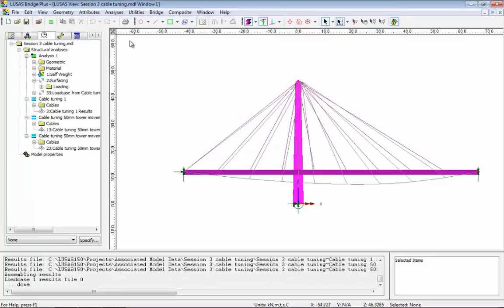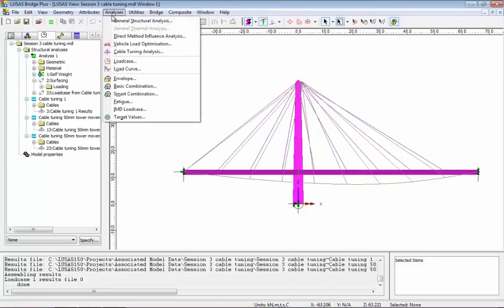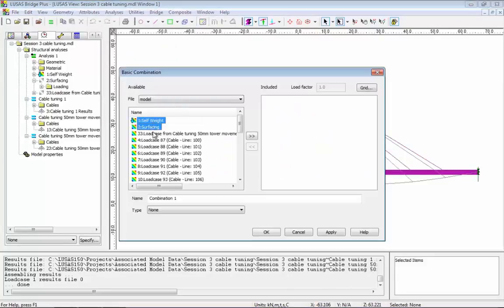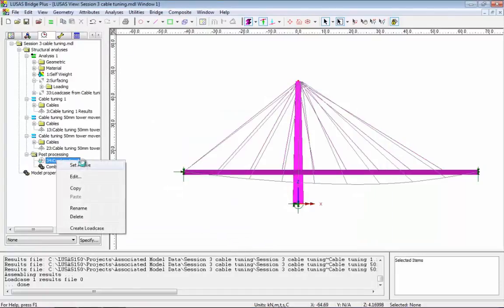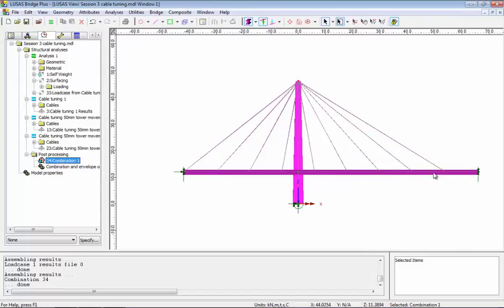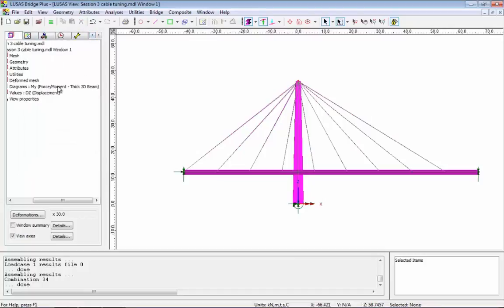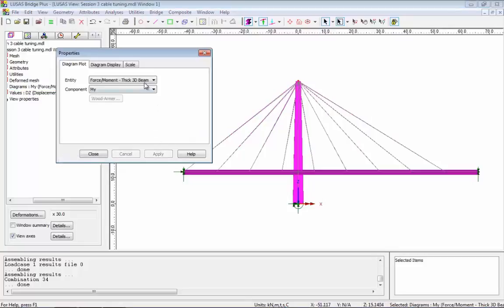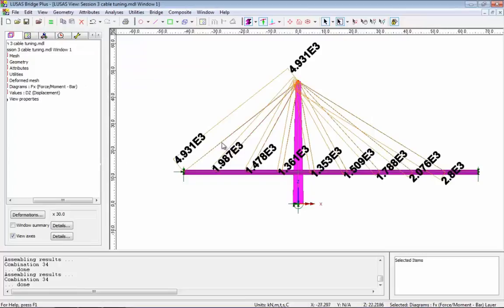The base analysis is up here — if I click OK, I get a load case that has the cable forces assigned to the lines, which I can use for further post-processing of the model. I'm going to solve the base analysis, then create a combination of dead load, surfacing, and cable forces. I'll set this combination active, go to the Layers tab in the tree view, select the diagram layer, change from thick beams to bar to show the cables, and look at FX. On screen I can now see the resultant cable forces I end up with from this cable tuning analysis.